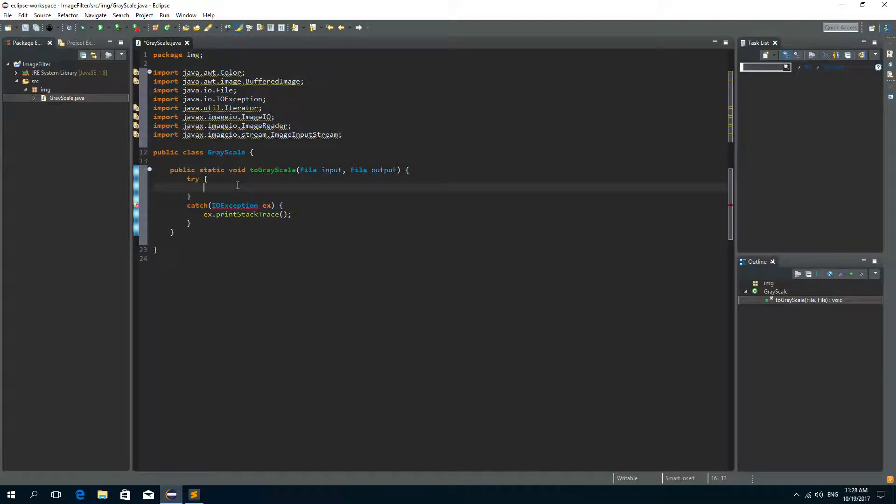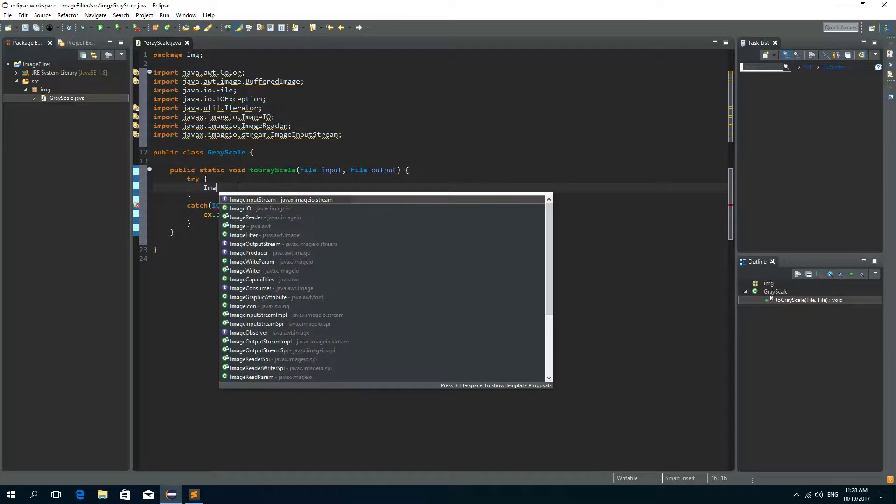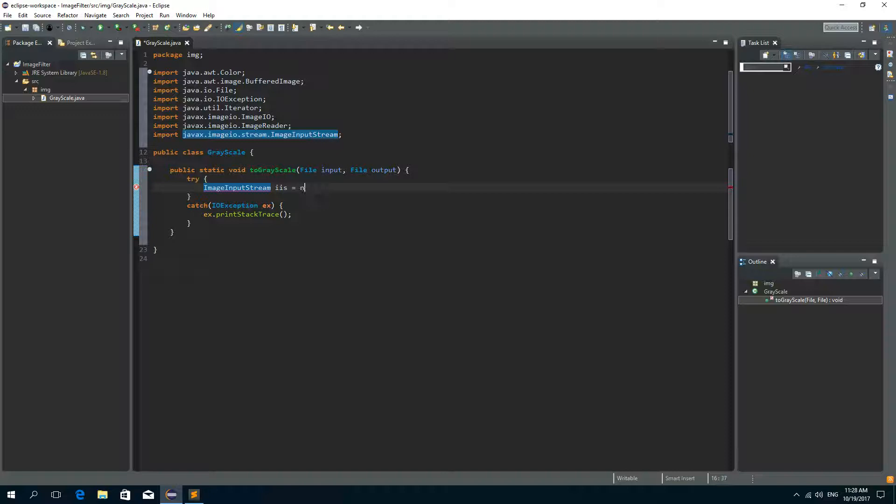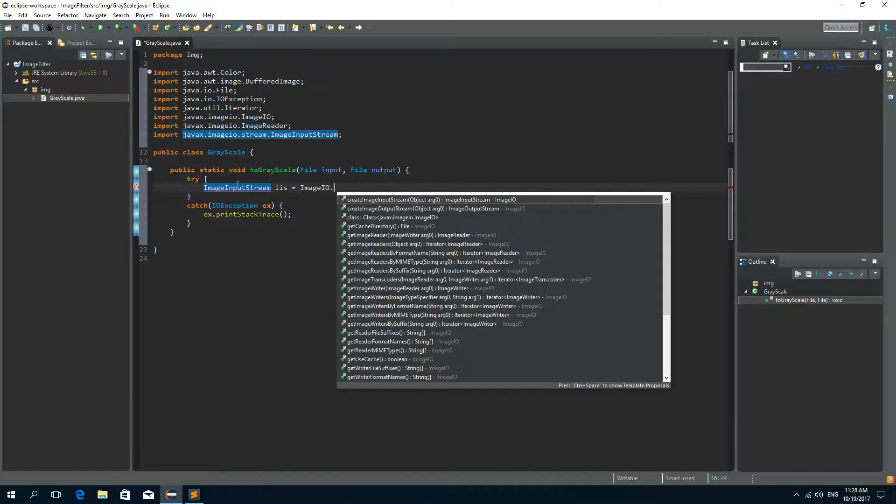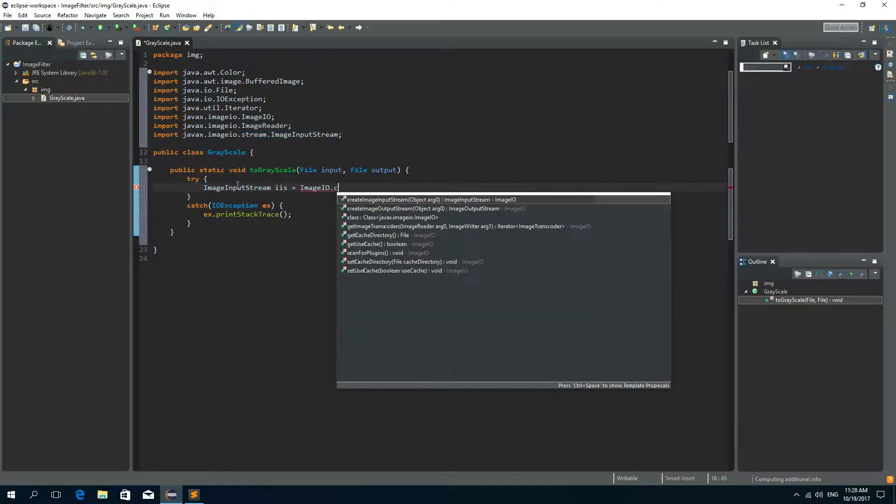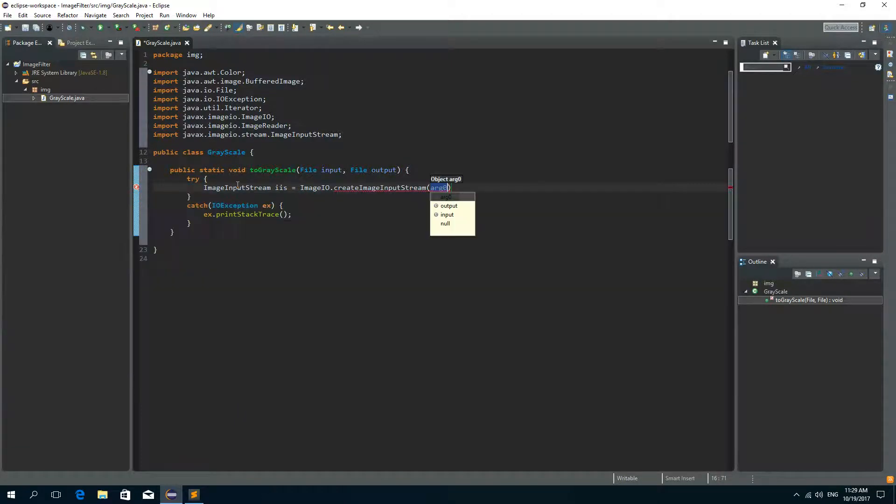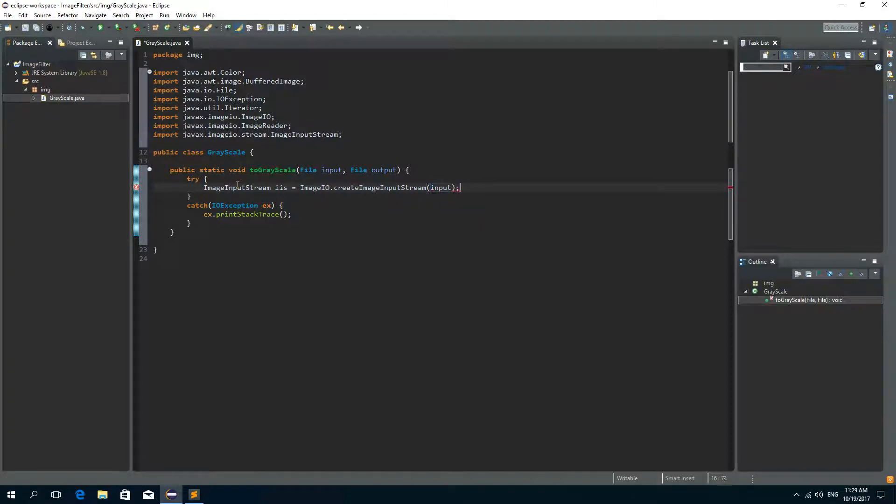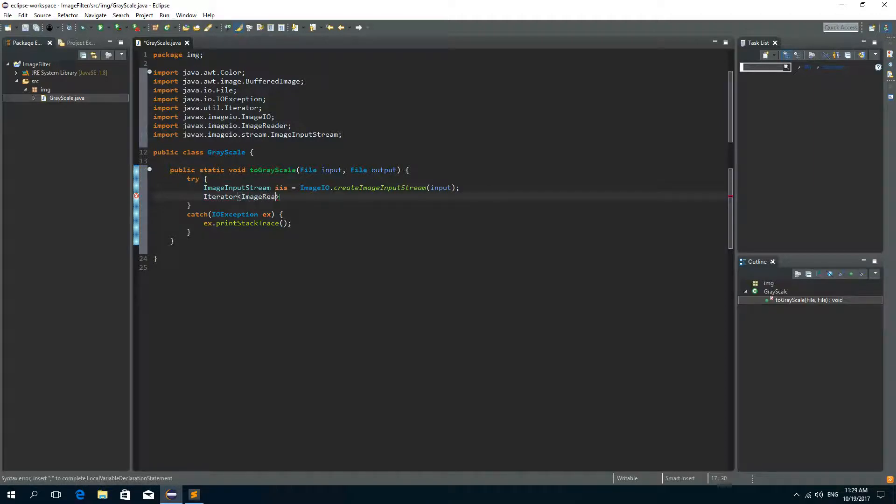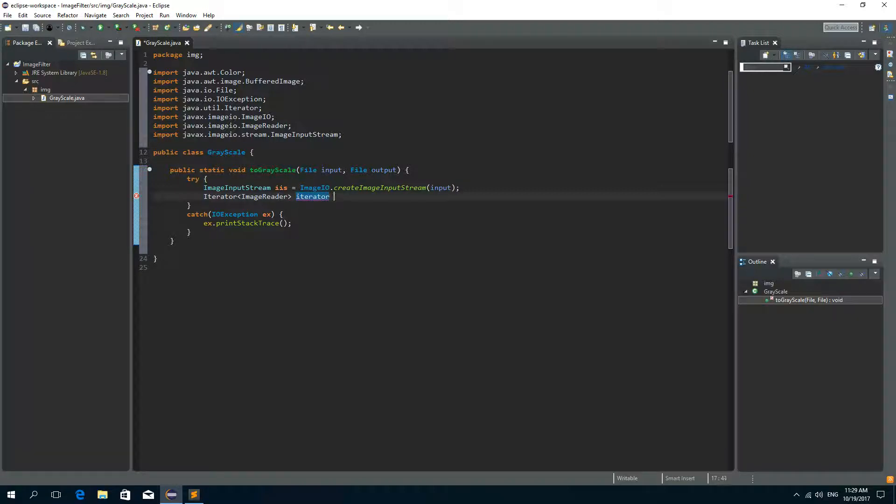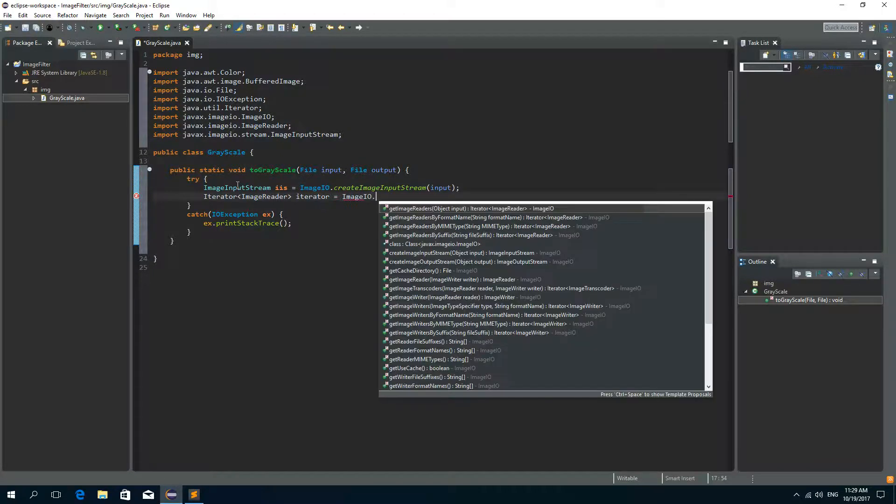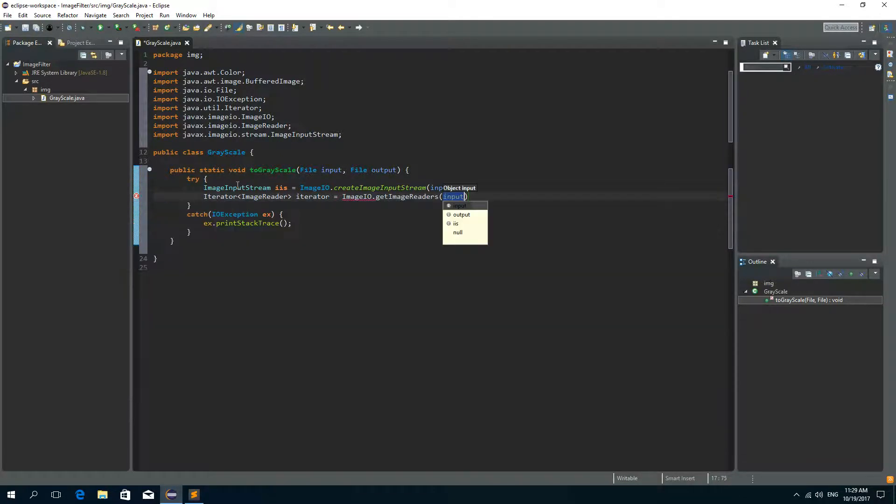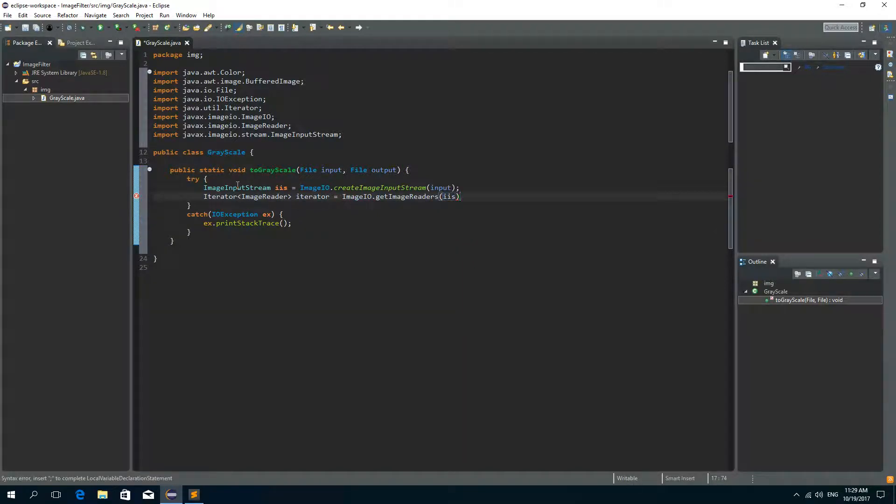Now in our try block we need ImageInputStream and we will call it iis, and we'll get this ImageInputStream by calling the method createImageInputStream on the ImageIO. And as a parameter we'll pass the input file. Now after this we need an iterator and we'll iterate the ImageReader. And to get this iterator we need to call the ImageIO and the getImageReaders method. And the parameter is going to be the ImageInputStream.